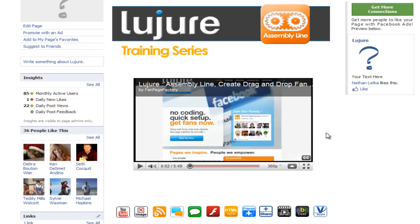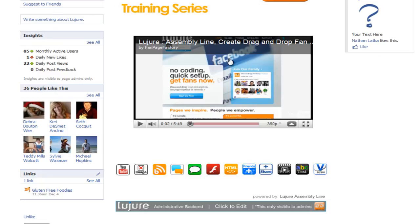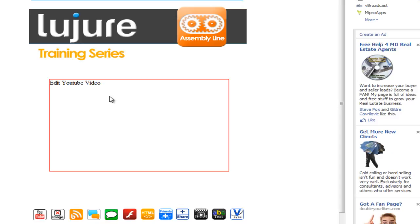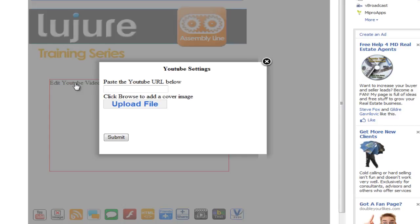Don't forget, any administrators of the fan page you just installed this on can change in and out this video as they please by clicking the click to edit, going to the back end, and pasting in a different URL link. Just like we did previously. Simple as that.